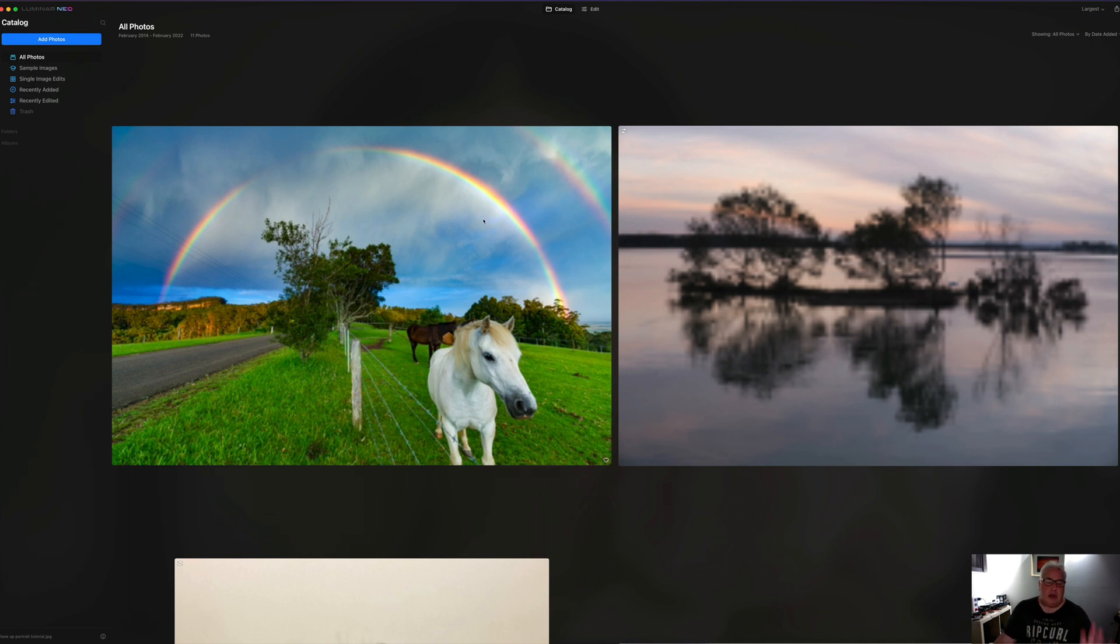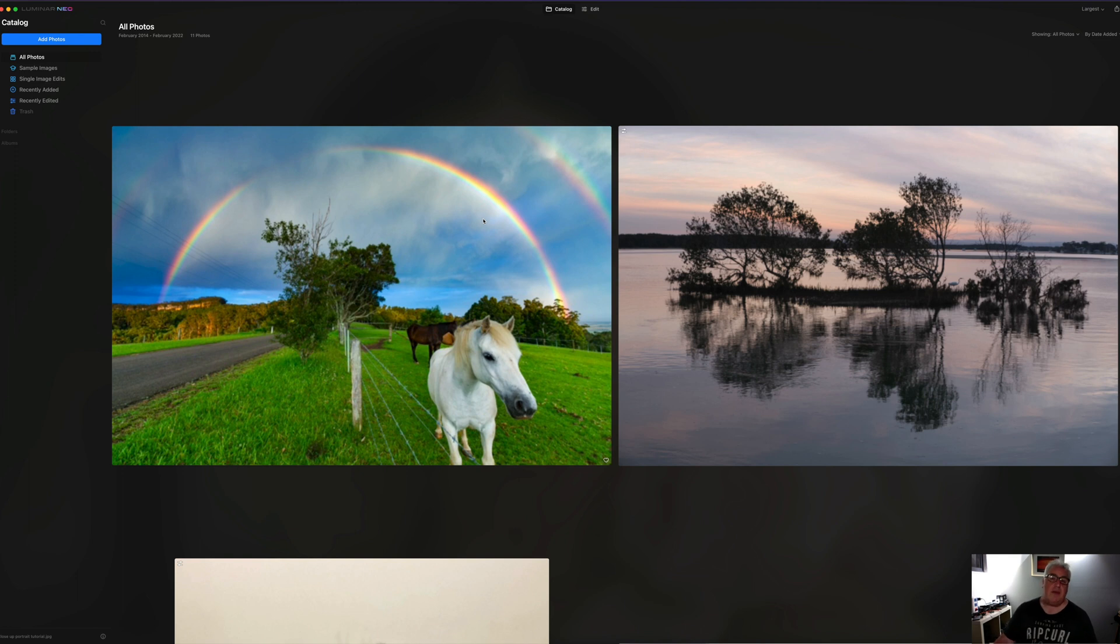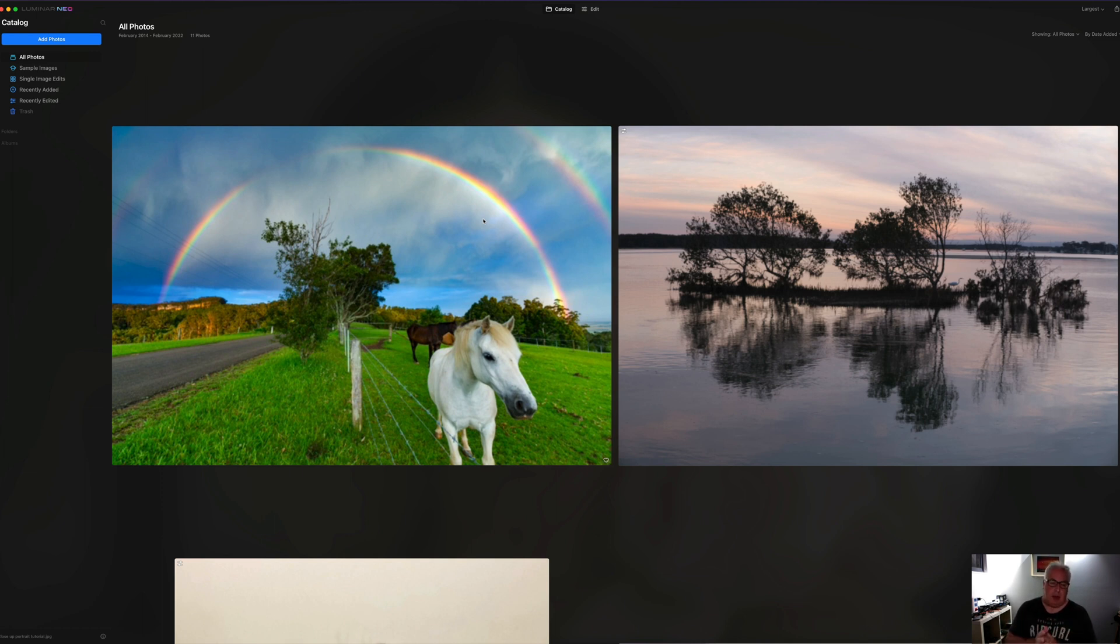Now the main thing with Luminar Neo, what the developers of the software Skylum have really been gunning for lately, is this AI photo editing, using machine learning to leverage the power of computers.